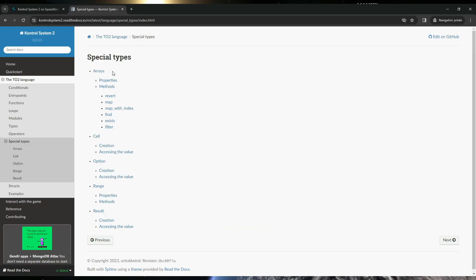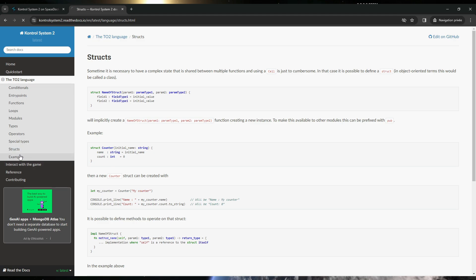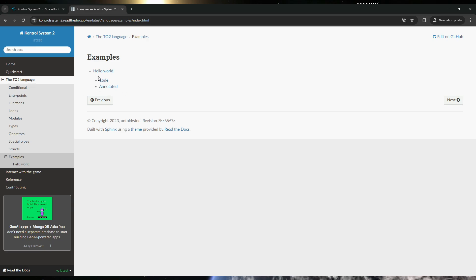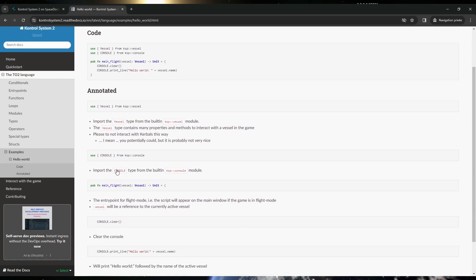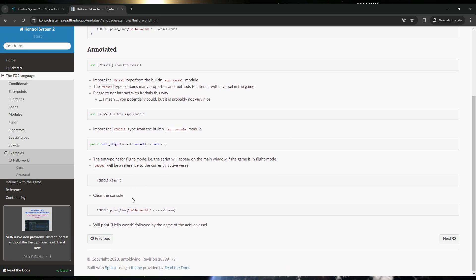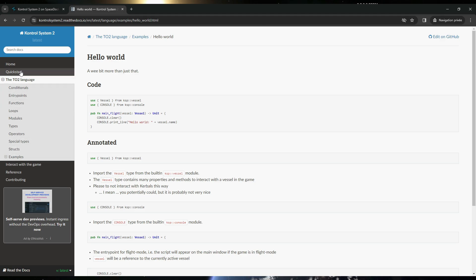There are special types: arrays, cell, range, results, structs. And there are examples — we have only one example here. The first thing I notice in comparison to KOS is that in KOS you must end each instruction with a dot/period character at the end of the line, but here there is no end-of-instruction character. There's one code for the example with some annotations to explain the code — that could be useful. So that was the TO2 language.